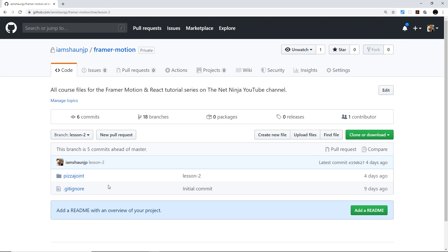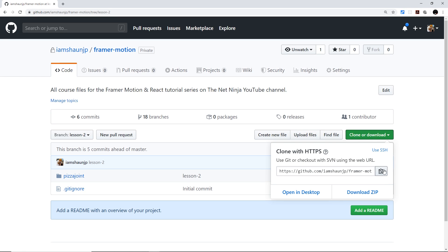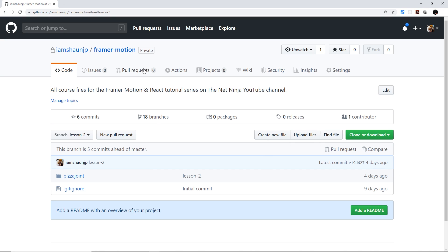The folder is called Pizza Joint. You can either download the zip file, unzip it, and open that folder in your text editor, or you can clone the repo if you have Git installed. The link to this repo and this lesson is down in the description.